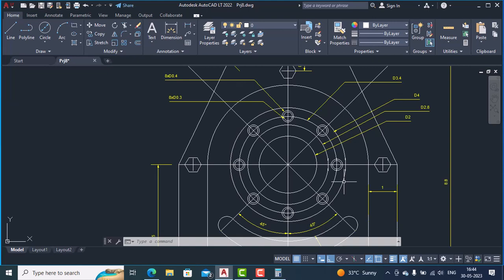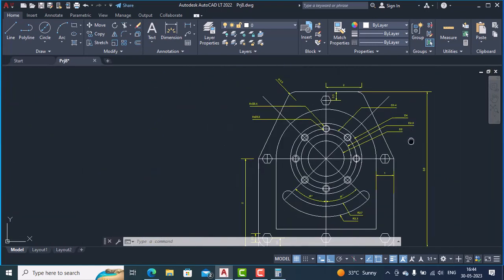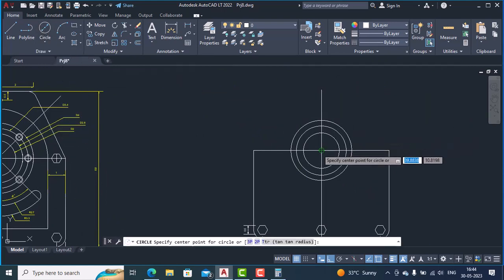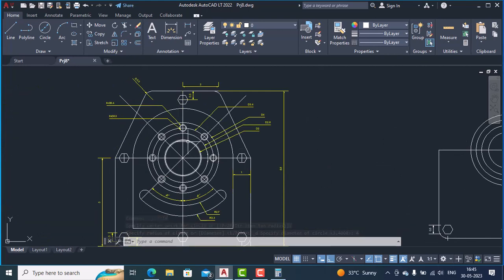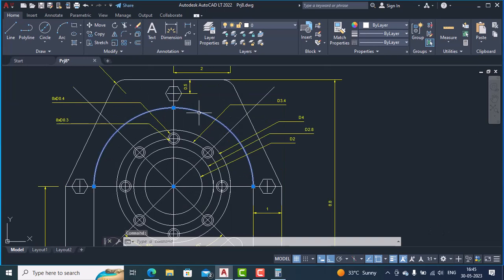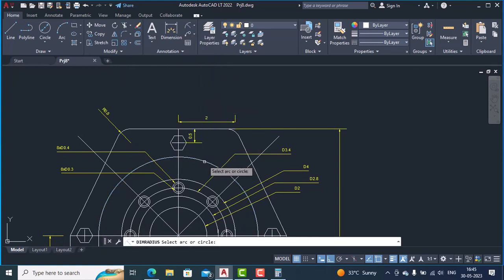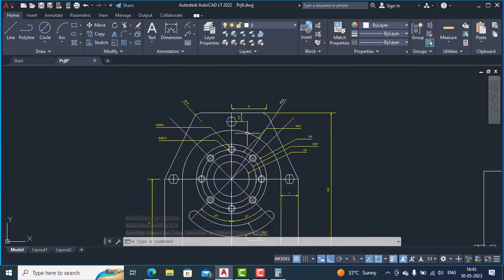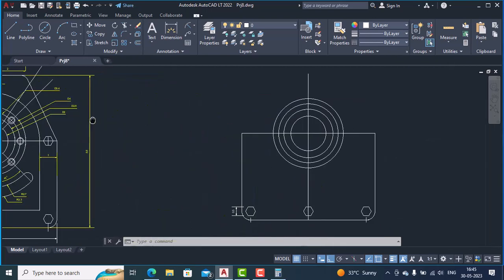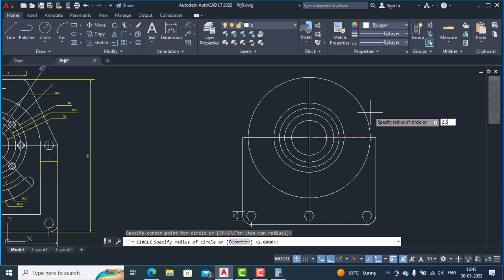Now the fourth circle has a diameter of 4 units. Draw it using center diameter — center point, diameter 4, hit Enter. So these four circles are ready: one, two, three, and four. We will also draw this outer circle. Using the dimension tool and checking the radius, we find the outer circle radius is 2.8. Draw one circle using center radius — this as the center point, radius 2.8, hit Enter. The outer circle is also ready.